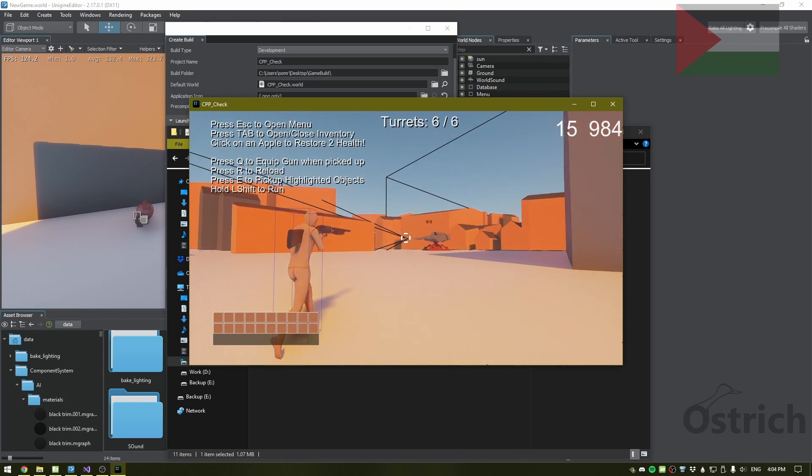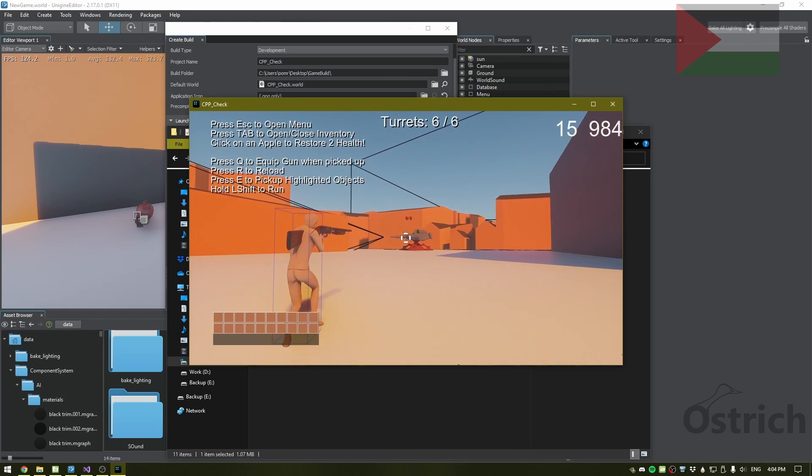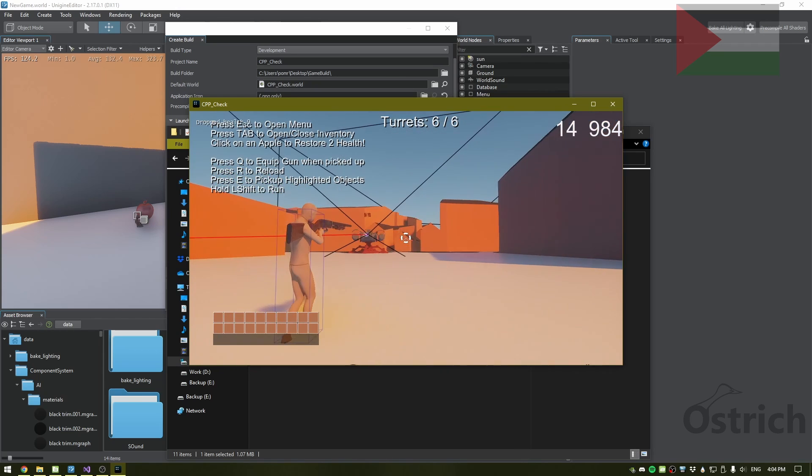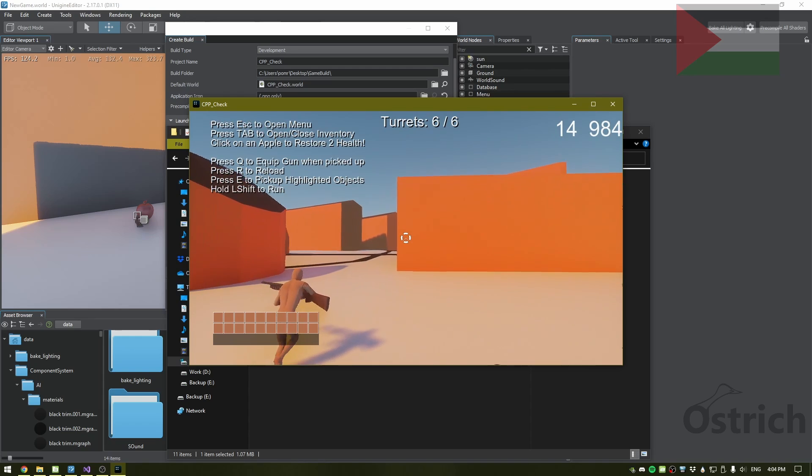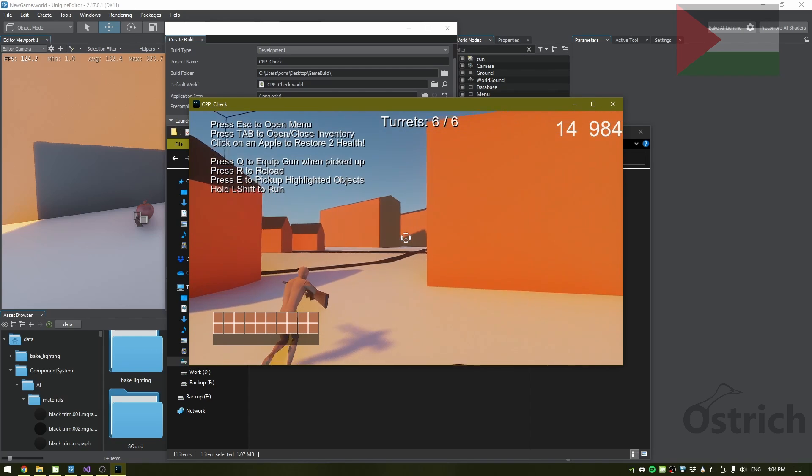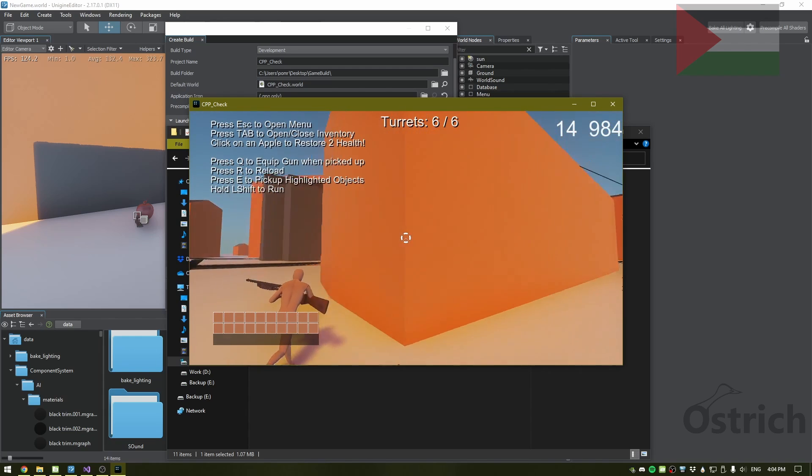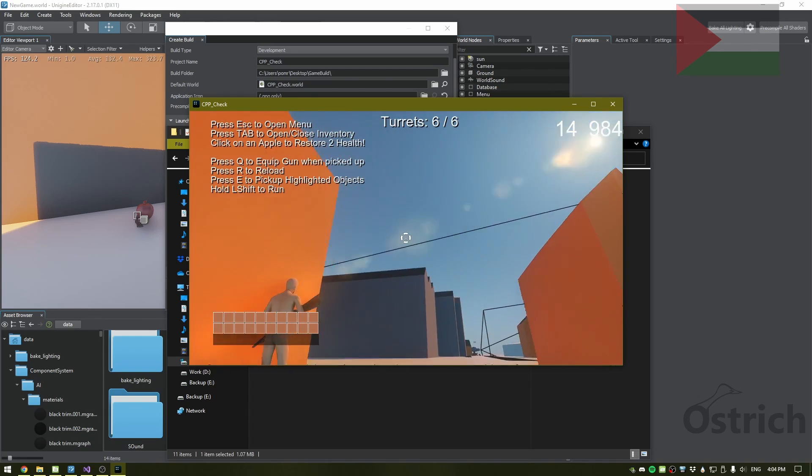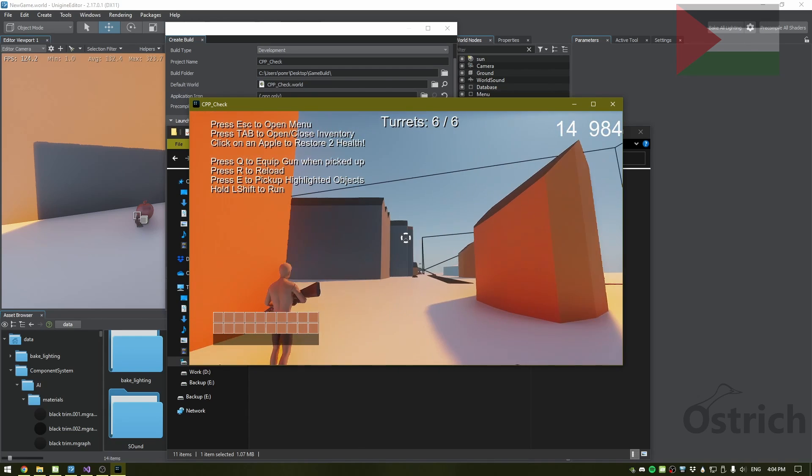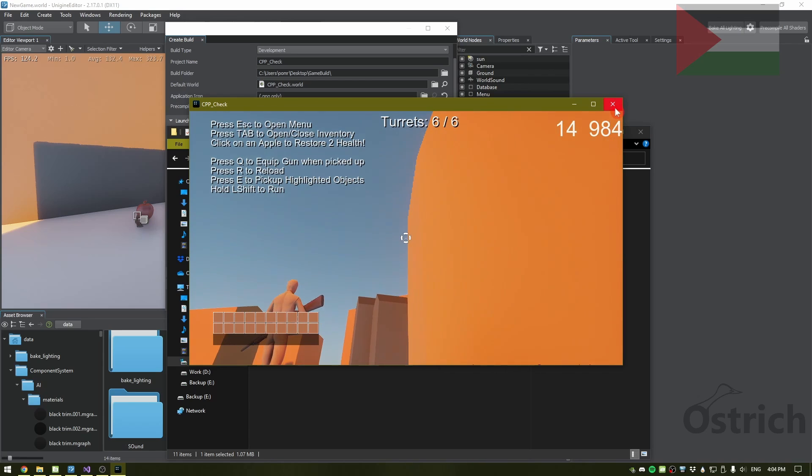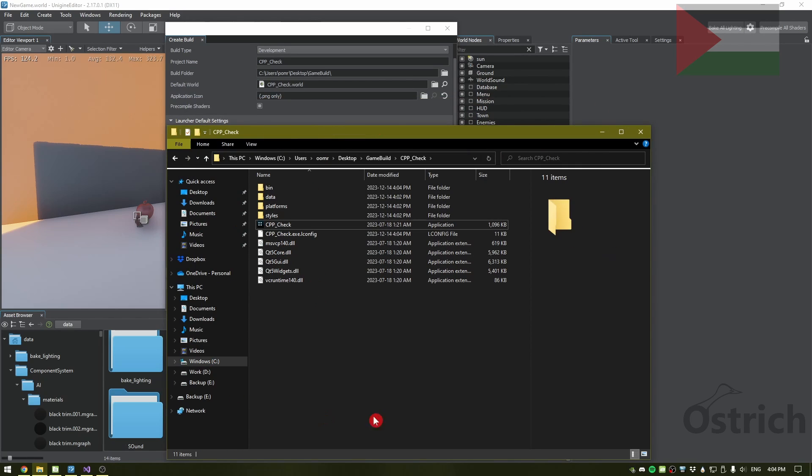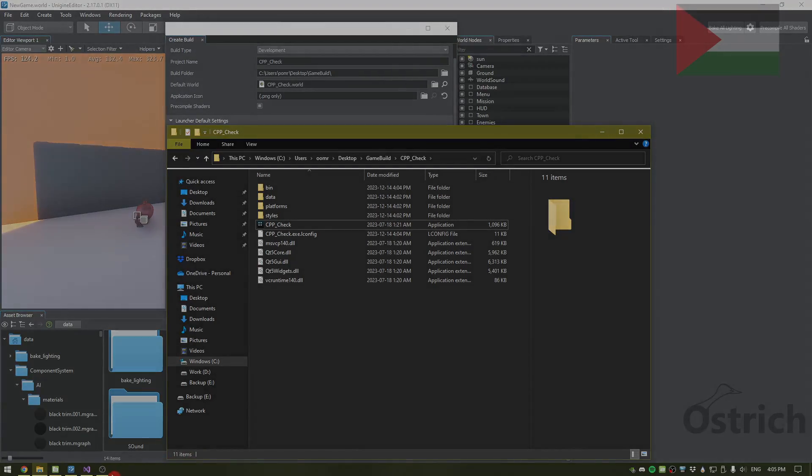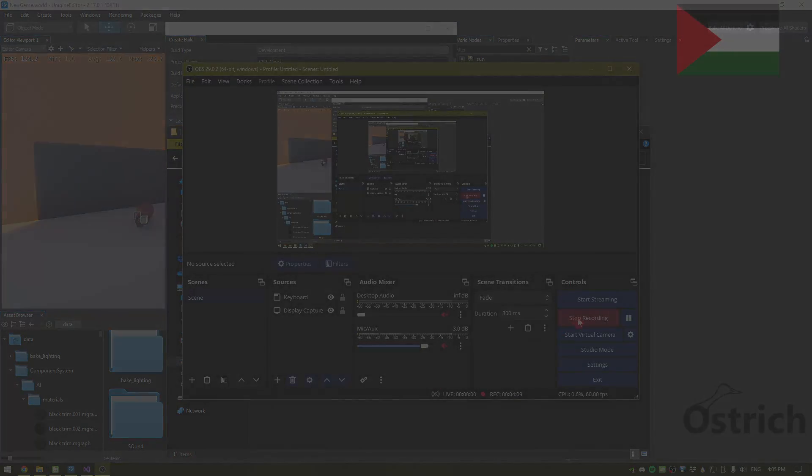So that's it for building. The next thing we're going to do is deployment. In terms of deployment, we're either just going to send it up on Google Drive or show you how to do Steam. So far, I'm not really good with the Steam stuff, but we'll figure it out. Anyways, I will see you guys next time. Goodbye.